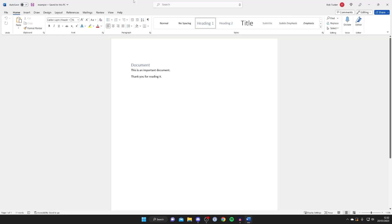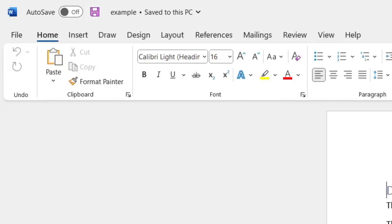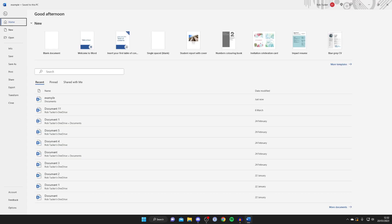Here is the Word document which I want to save as a PDF. To do this, we need to go to the top left and tap on File.